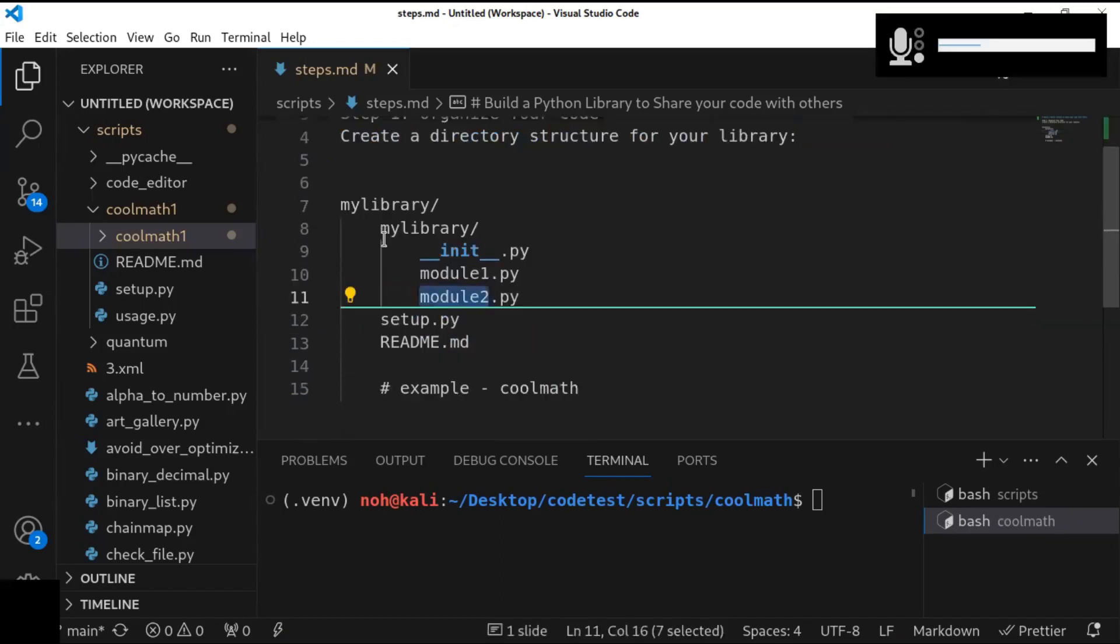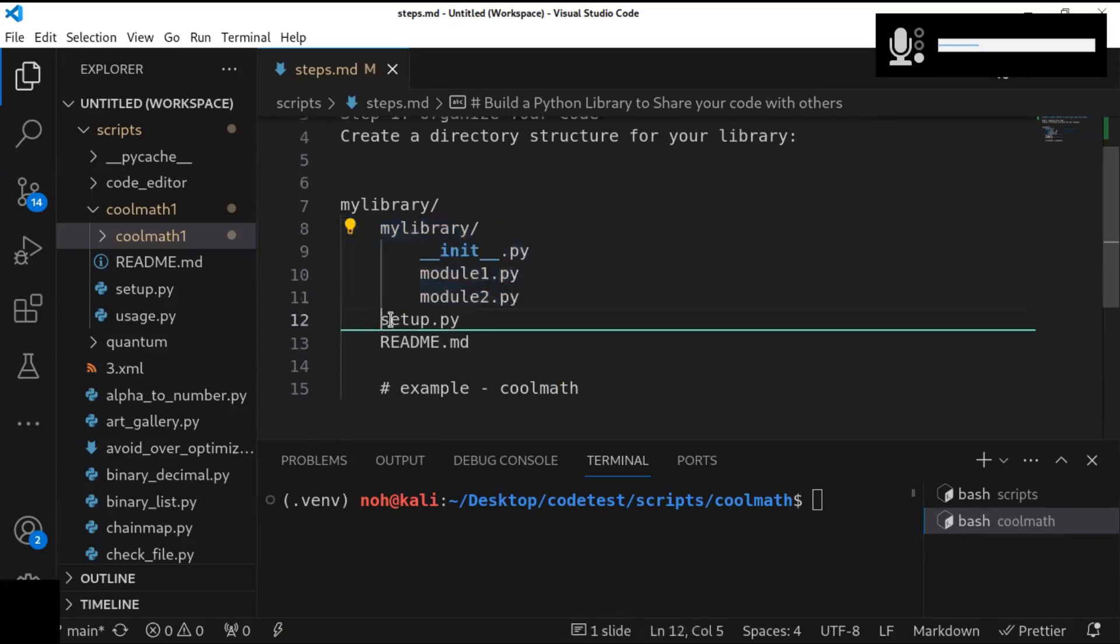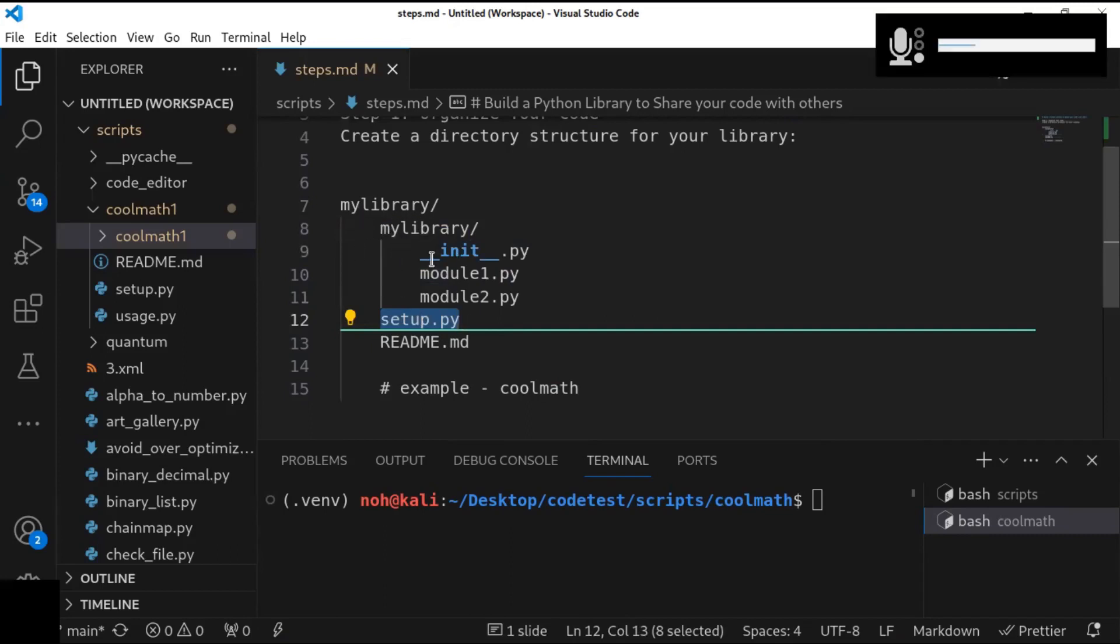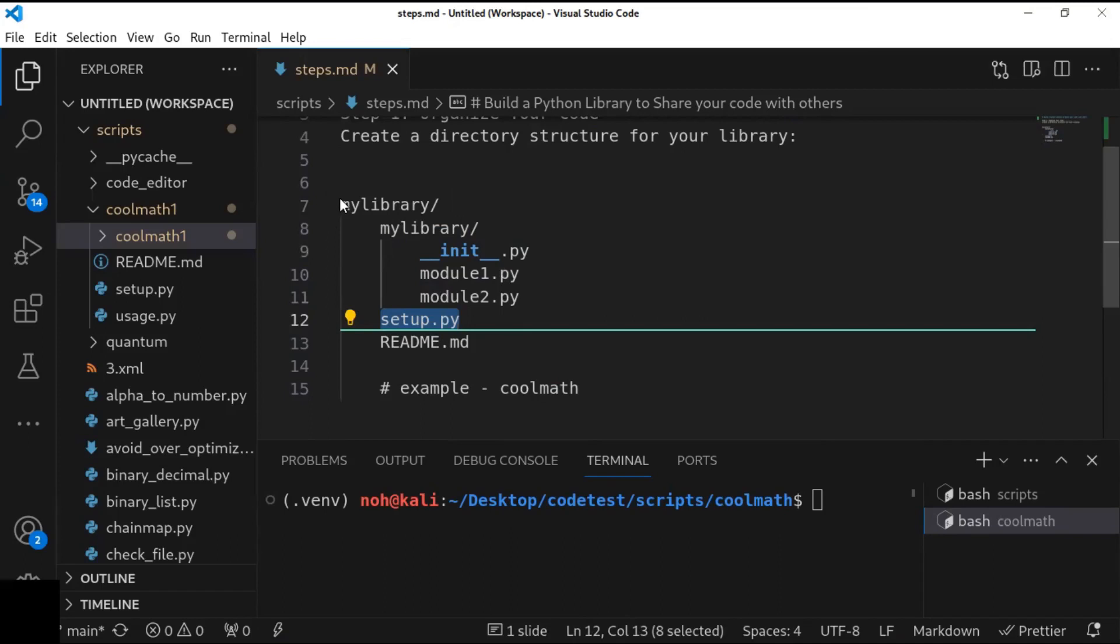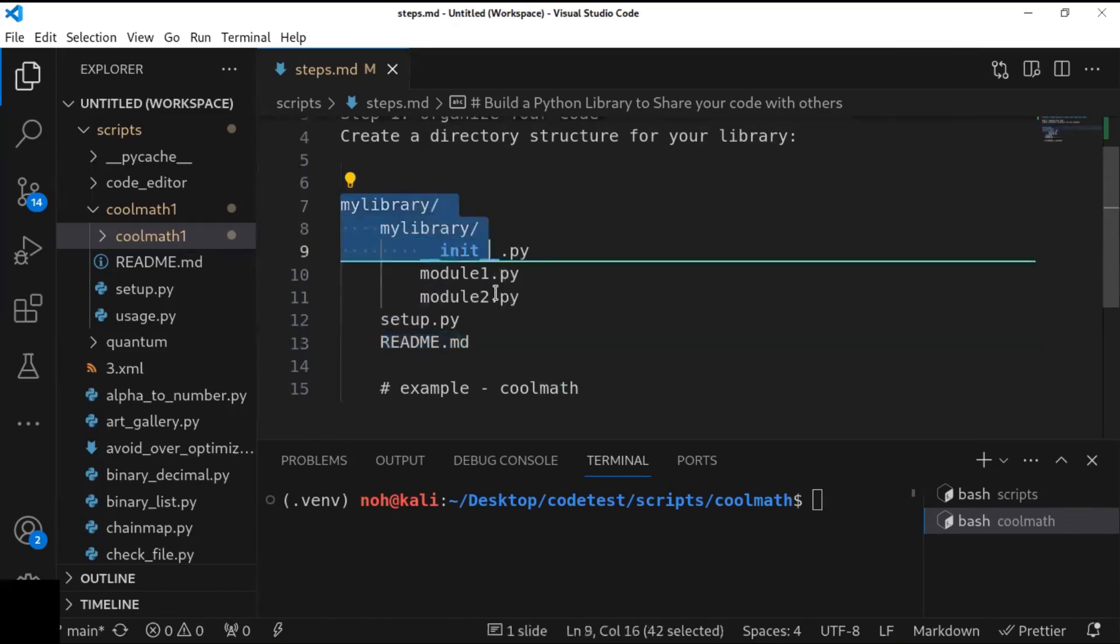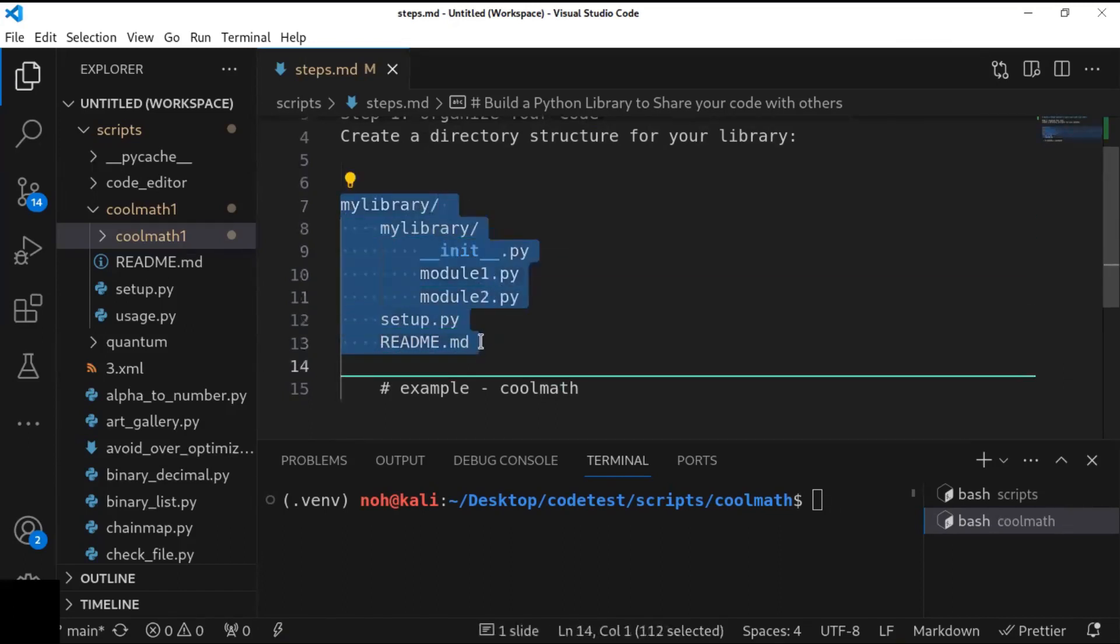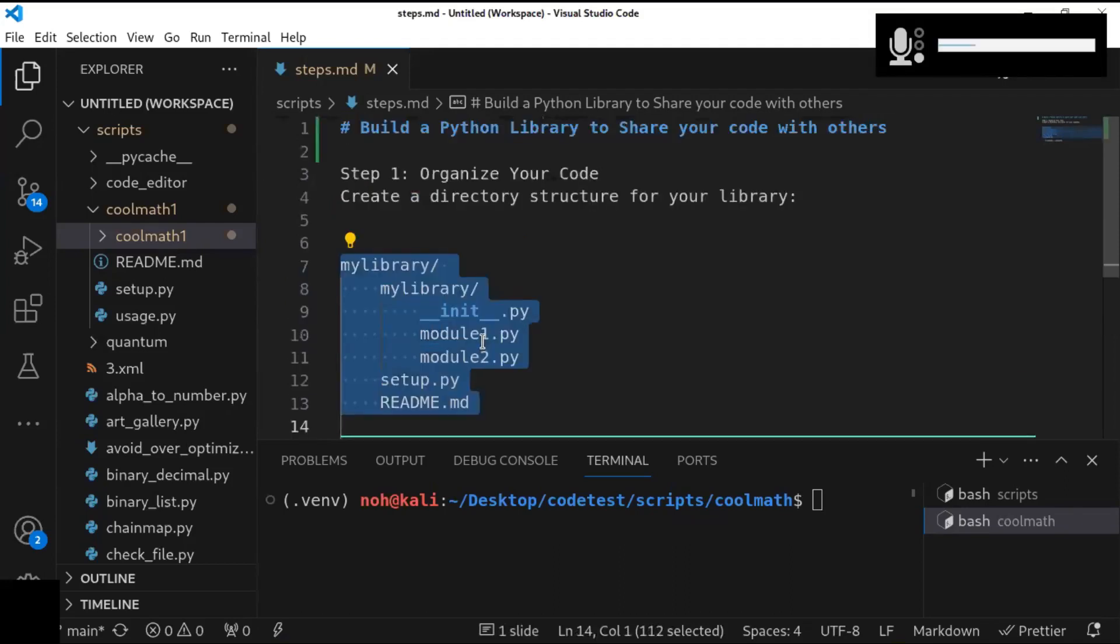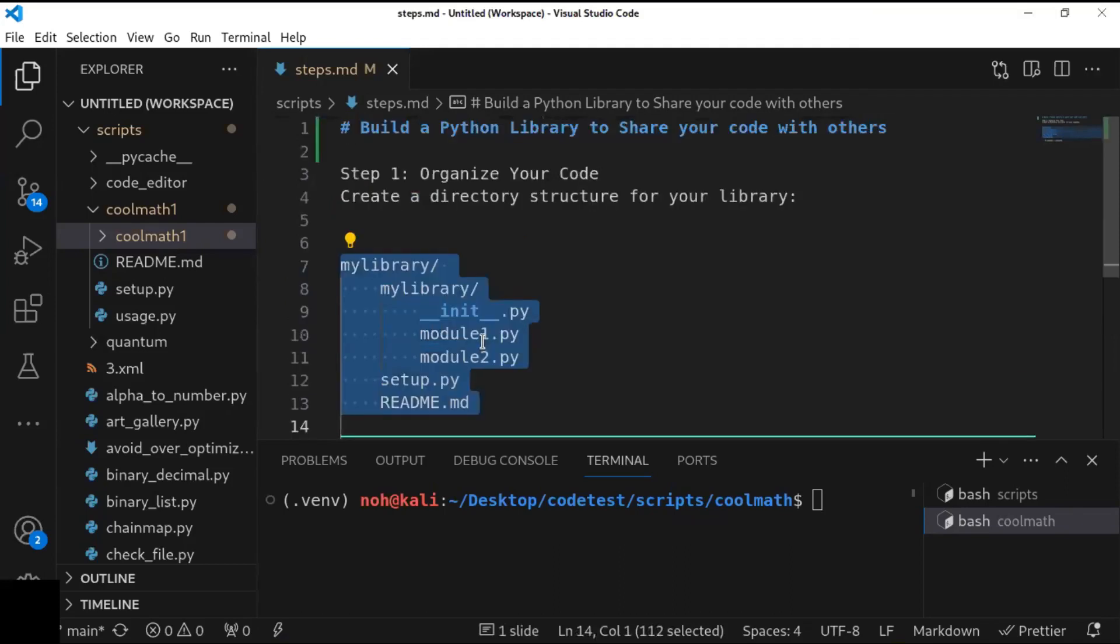And once you finish this structure, you can create another file that is called setup.py, which is outside of the sub-directory, but it is inside of the top-level directory. And README is very essential, so you have to create another file inside the top-level directory. This is the directory structure to organize your code. This is the first step you have to do to build a Python library to share with others.